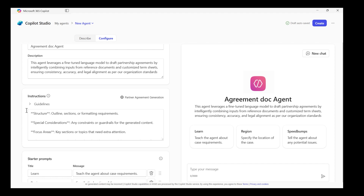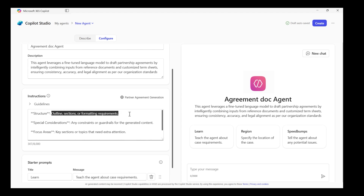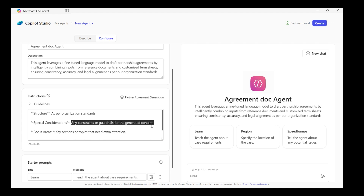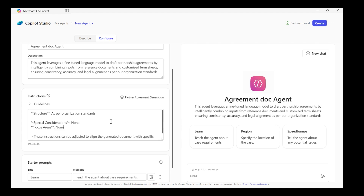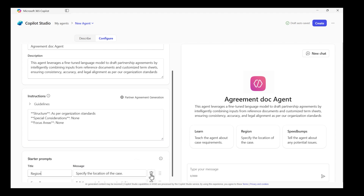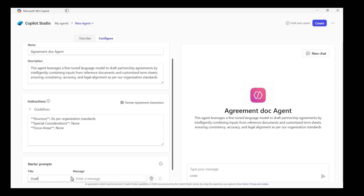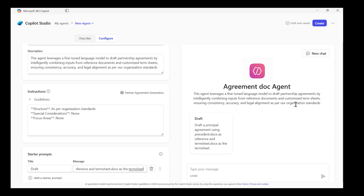Let's adjust the response instructions, updating the structure to as per organization standards. I do not have any specific considerations and focus areas, so I will mark them as none. Let me also replace the default starter prompts with my own. Let's click create.